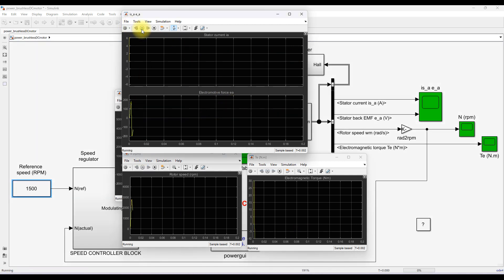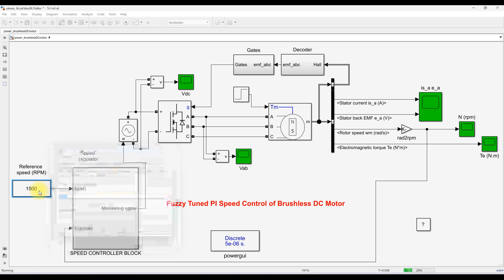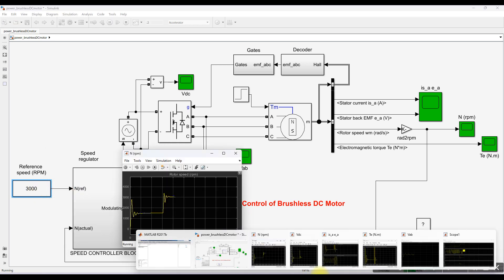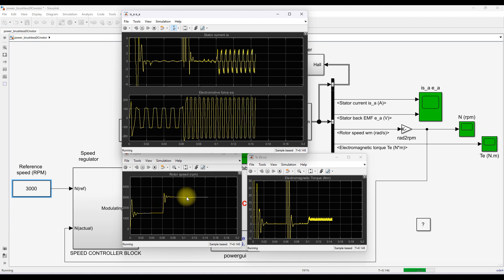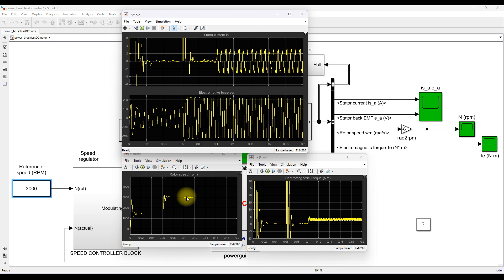Now I am going to simulate the model again, changing from 1500 RPM back to 3000 RPM. You can check the speed, torque, and current details. Here you can see the speed changes from 1500 to 3000 RPM. With the Fuzzy-tuned PI controller, for the changing speed command, the controller tracks the actual speed of the machine to the reference speed. You can also see the variation of the electromagnetic back EMF in the BLDC motor — the frequency and voltage level vary according to the reference speed command and the speed tracking by the Fuzzy-tuned PI controller.